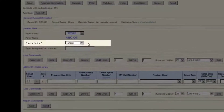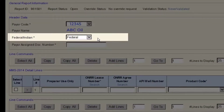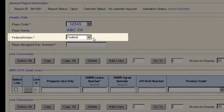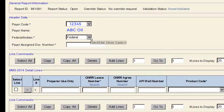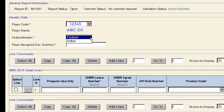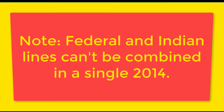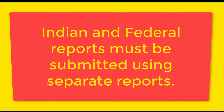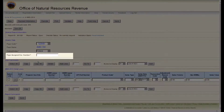The next field is the Federal Indian Document Indicator. This has a drop-down list where you will select either Federal or Indian. Note, Federal and Indian lines can't be combined in a single 2014. Indian and Federal reports must be submitted using separate reports.